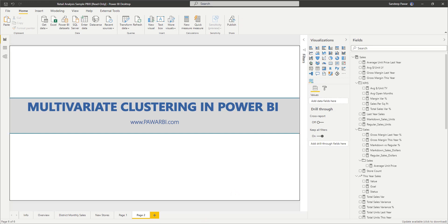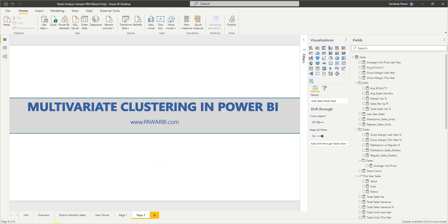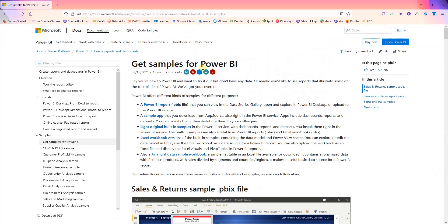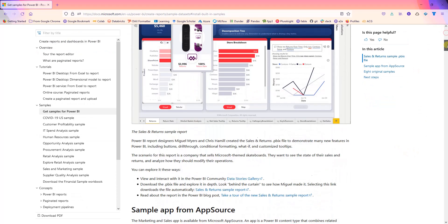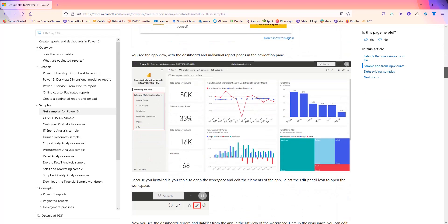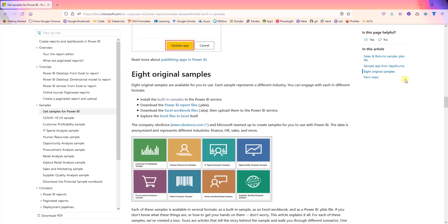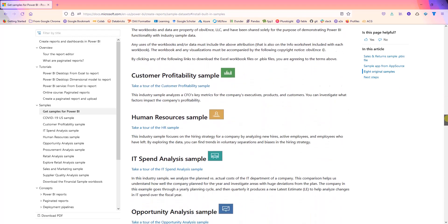For this video, the dataset I'm going to use is actually on Power BI's website. If you Google 'get samples for Power BI,' you will find it. I will also post a link in the video description below where you can get it from there.